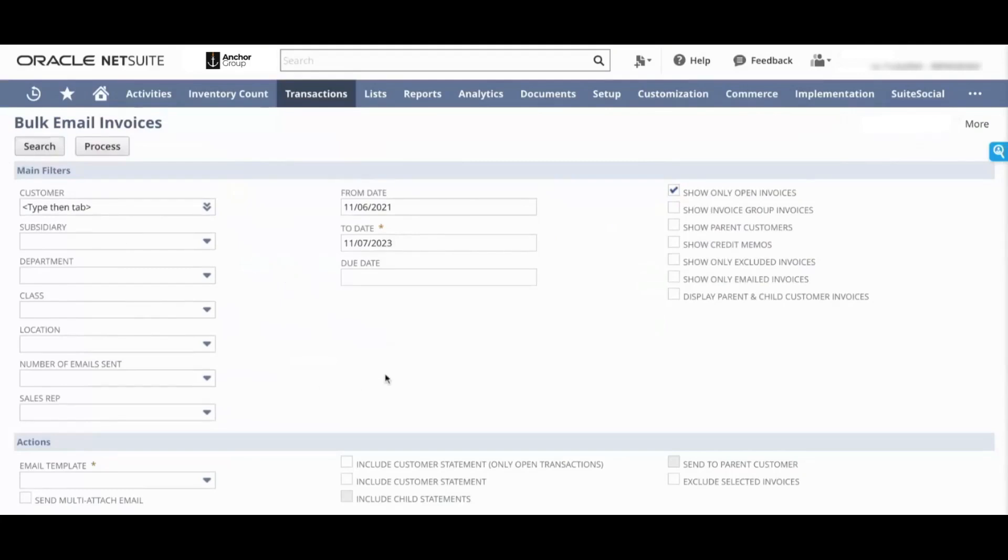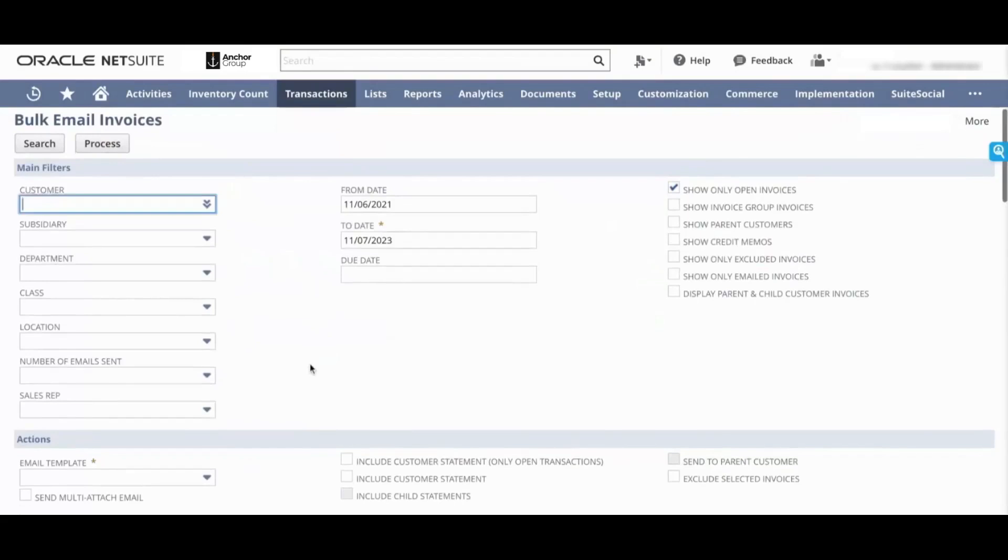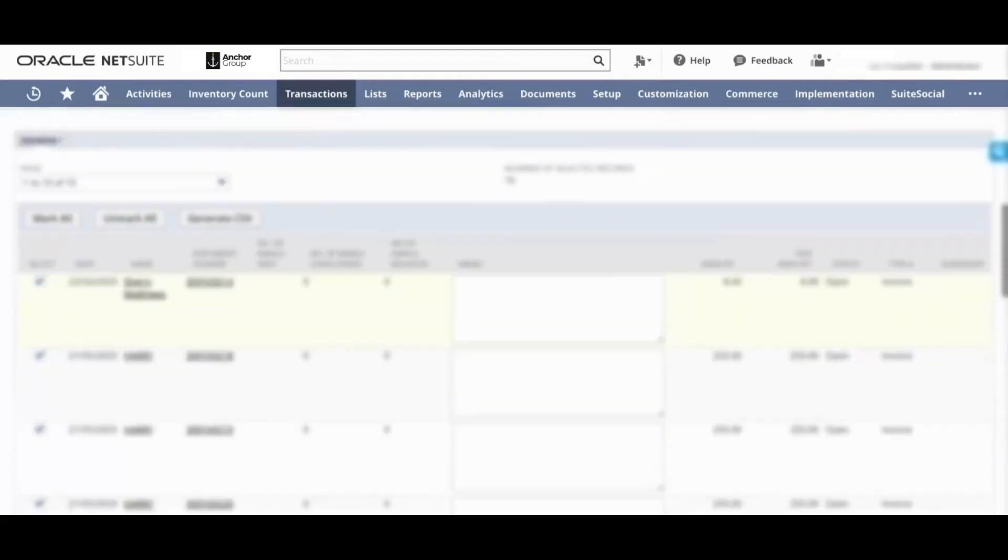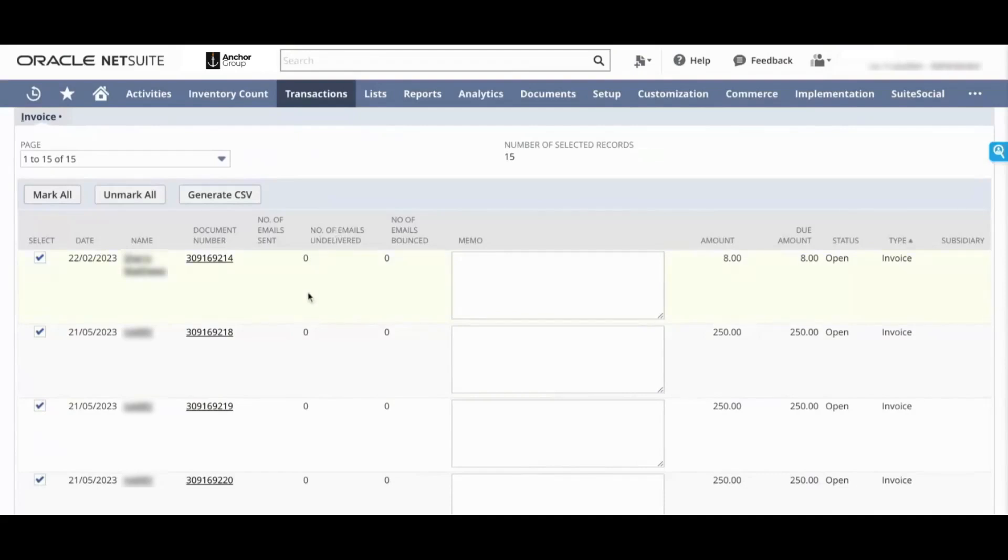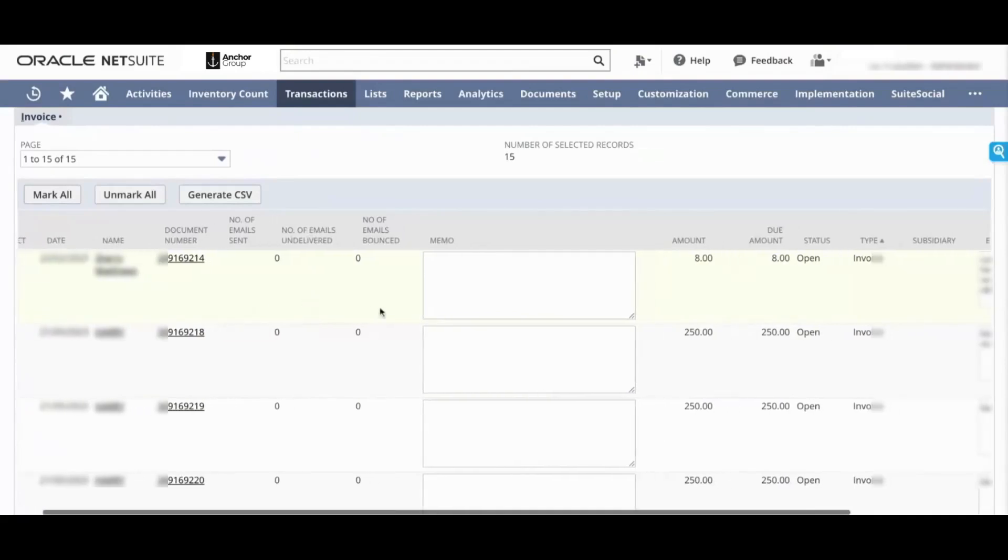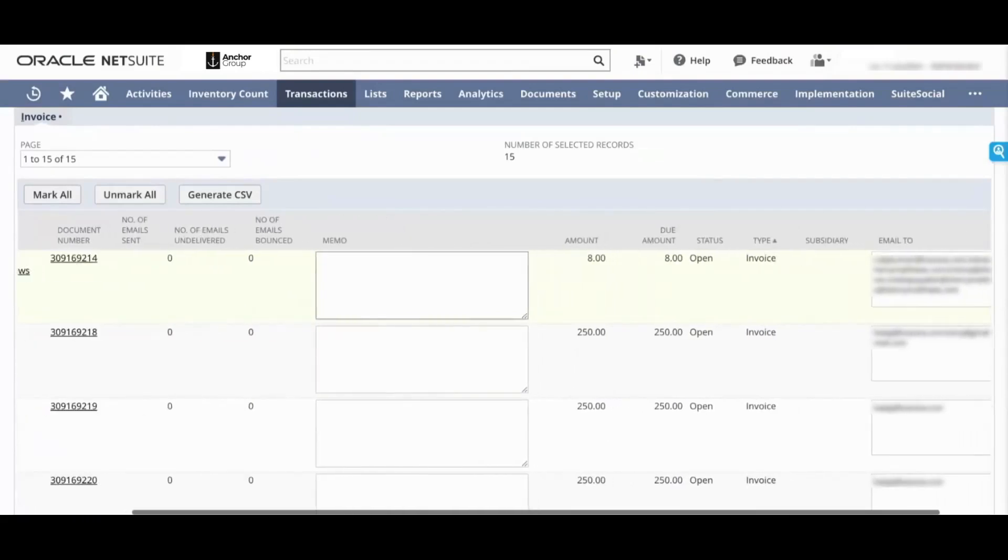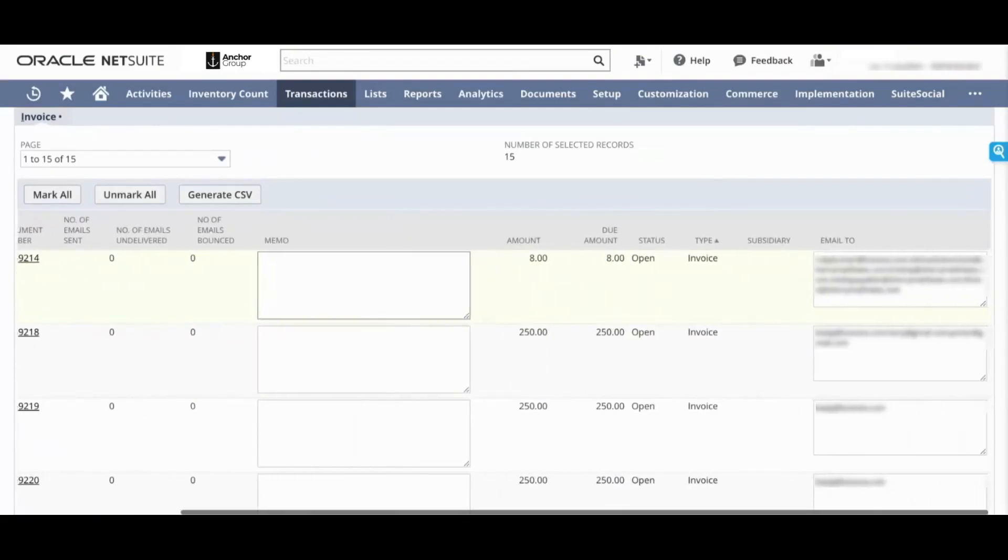It brings up all the invoices that are open within that particular period of time. These columns don't all need to be displayed - this solution can be easily configured to switch out columns. But if I scroll to the right, you can see that there are several emails in this email to section. Now where does this come from? Let me show you that.